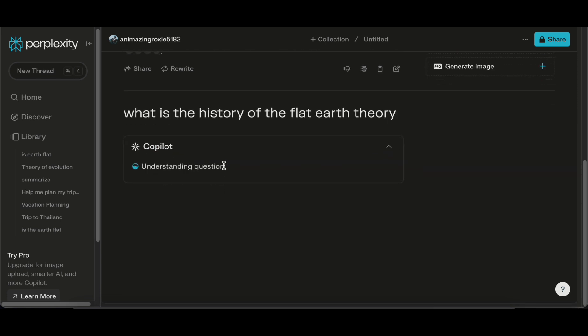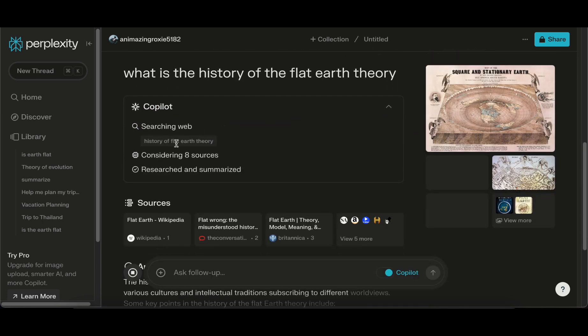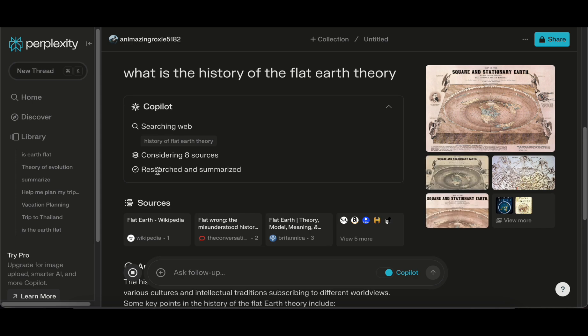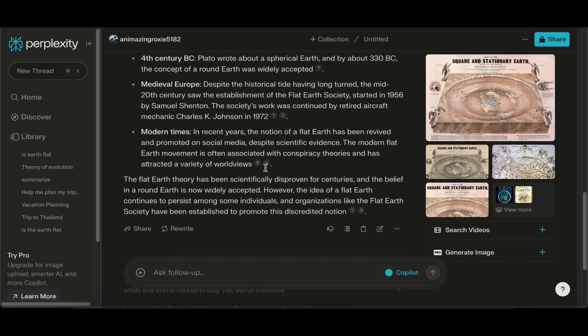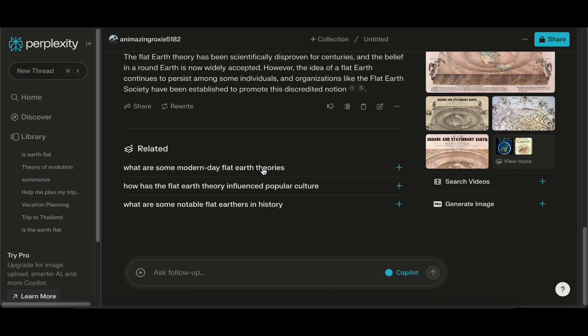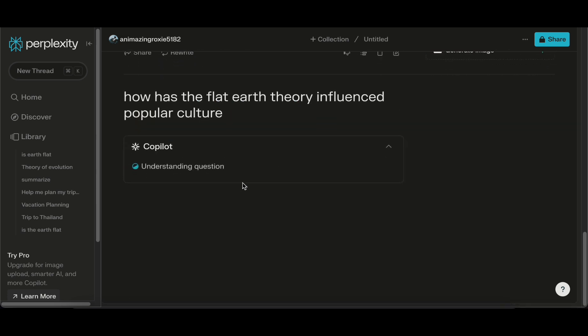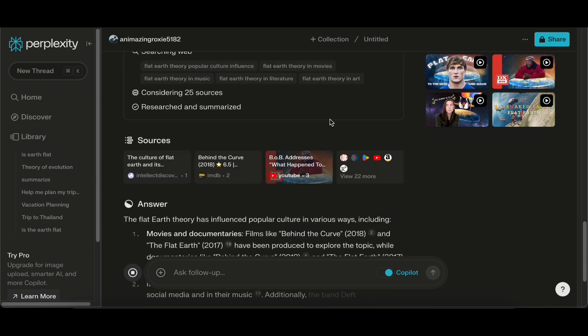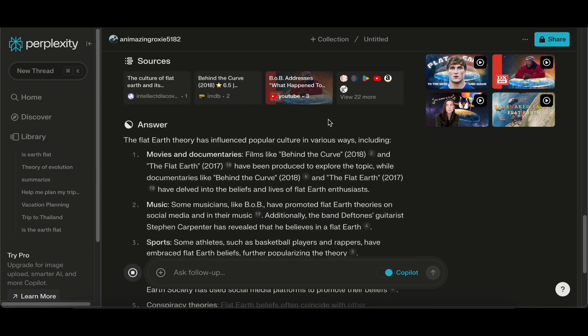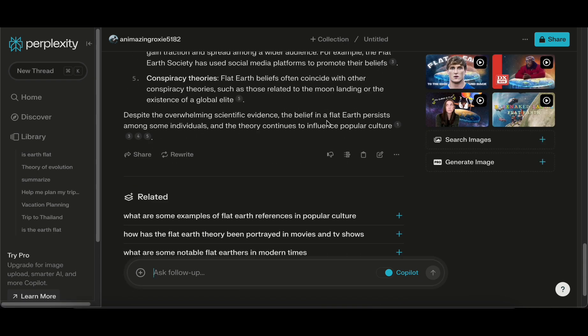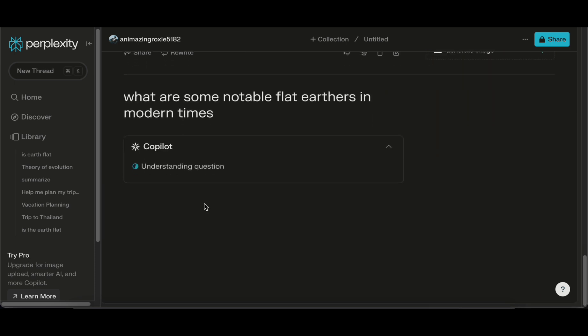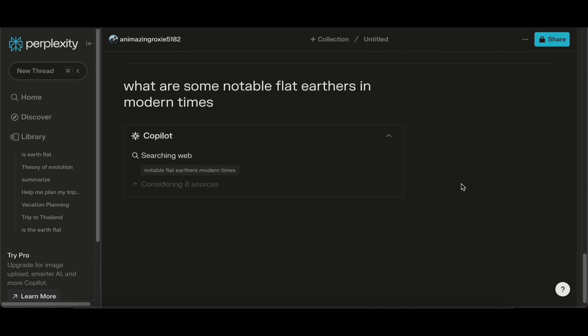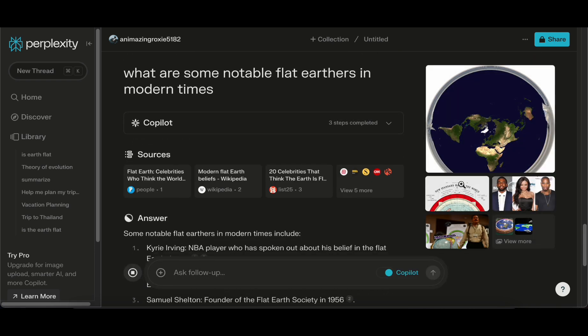The magic of Perplexity lies in its advanced algorithms which go beyond mere keyword extraction. The extension employs sophisticated natural language processing techniques to comprehend the context and nuances of articles, ensuring that the summaries it generates are not only concise but also accurately capture the essence of the original content. This nuanced approach sets Perplexity apart in a sea of information tools, offering a refined solution for those who seek both efficiency and depth in their research.